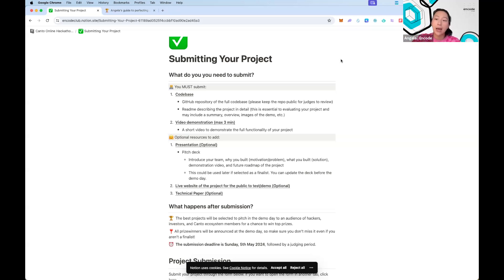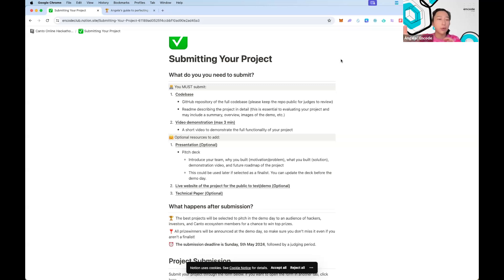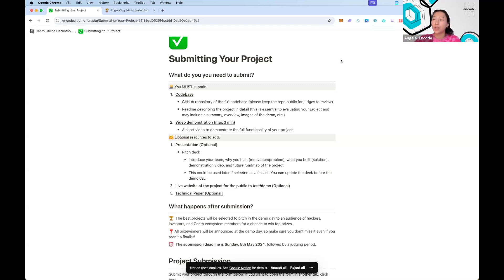Finally, number three: have a short conclusion. It doesn't need to be long, but something to summarize exactly what you've built and what you've achieved. Having something to tie the video together really helps create a good demo and helps judges remember exactly who you are.